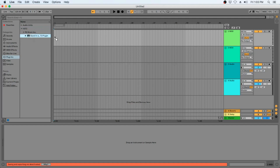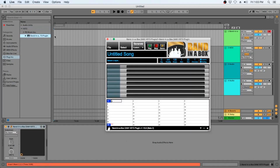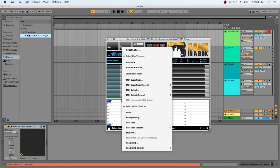So now we can just drag our plugin over to our first MIDI track. Now that we have our Band in a Box plugin loaded, let's open up the Style Picker and pick a style.